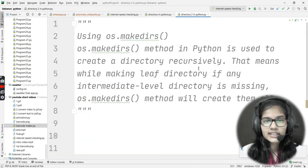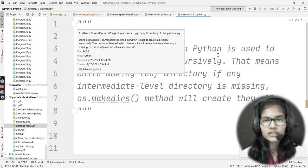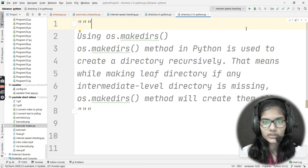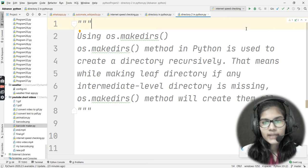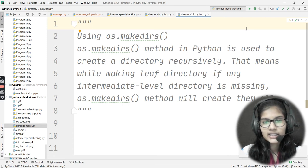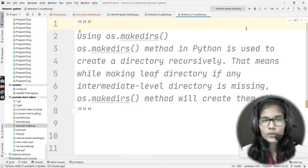Today we'll be discussing the makedirs function. os.makedirs method in Python is used to create a directory recursively. That means while making the leaf directory, if any intermediate level directory is missing, os.makedirs method will create them all.